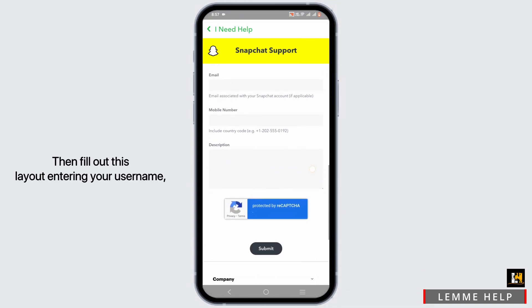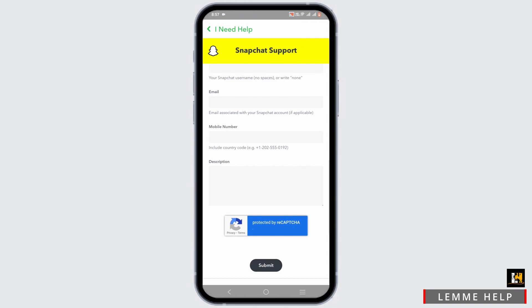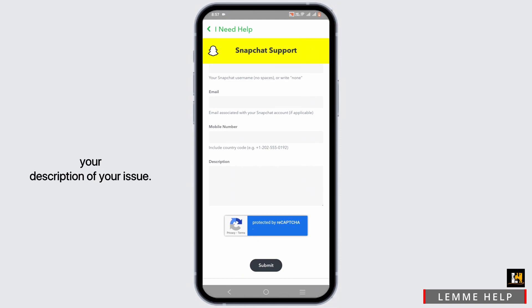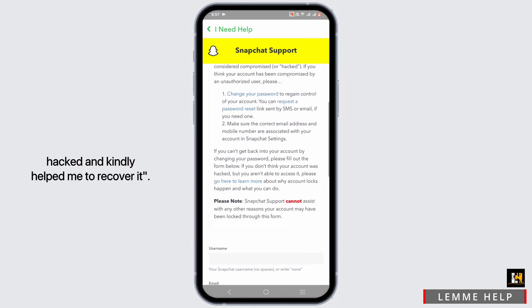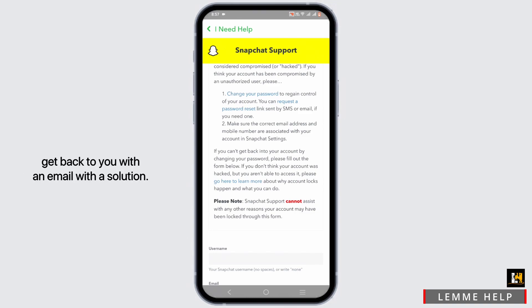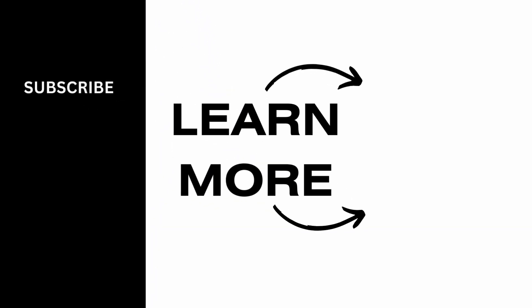Scroll down and fill out the form, entering your username, email address, mobile number, and a description of your issue — you can type 'My account has been hacked, please help me recover it.' The Snapchat team will review your problem and get back to you via email with a solution. That is all for the video — thank you so much for tuning in.